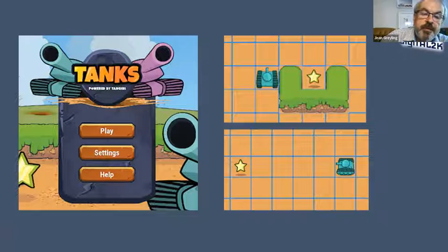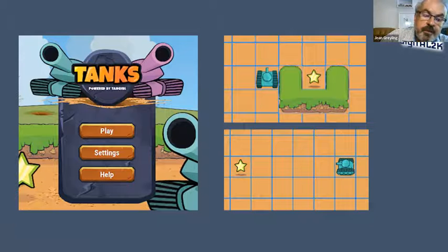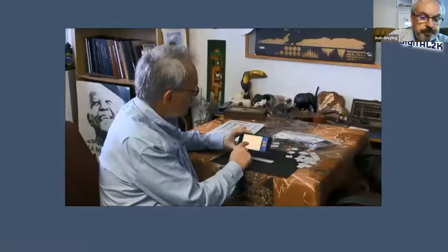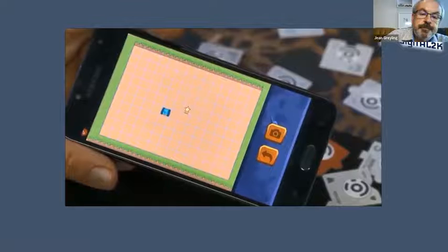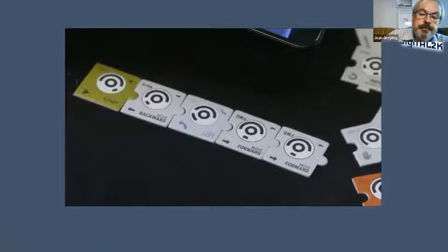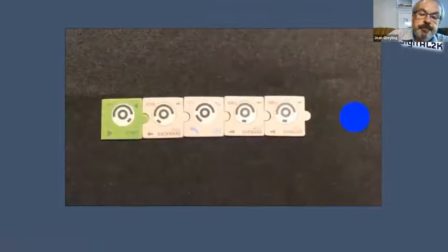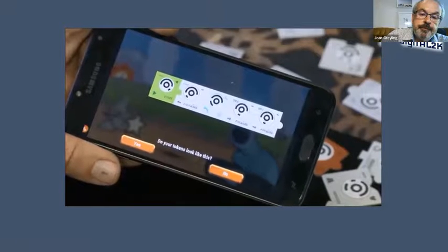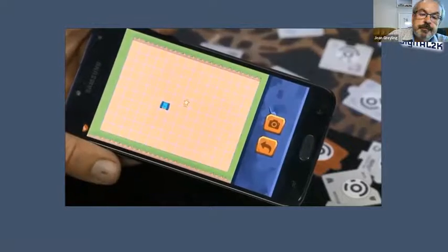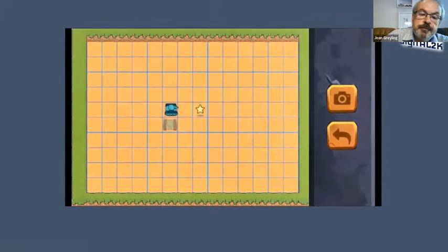In this scenario, the tank needs to move backwards, turn left, and then move forward twice. The learner packs out the code using puzzle pieces, takes a photo of the code. When happy that the correct puzzle pieces were recognized, you press yes, and your tank moves.